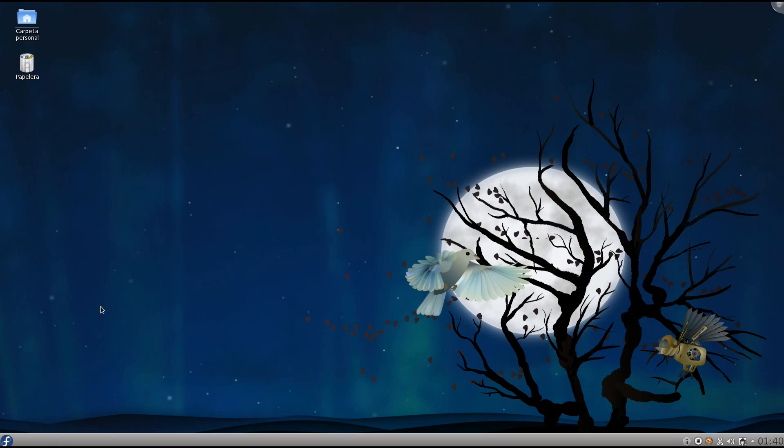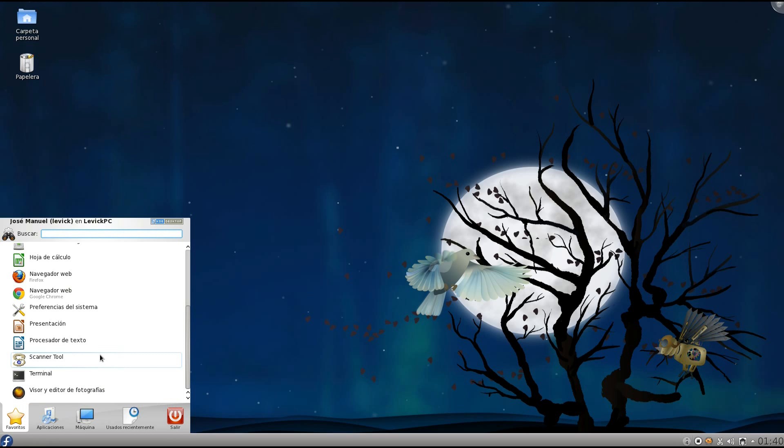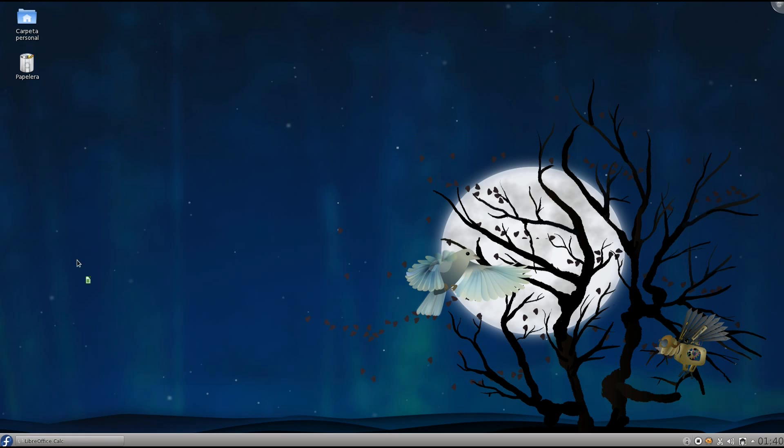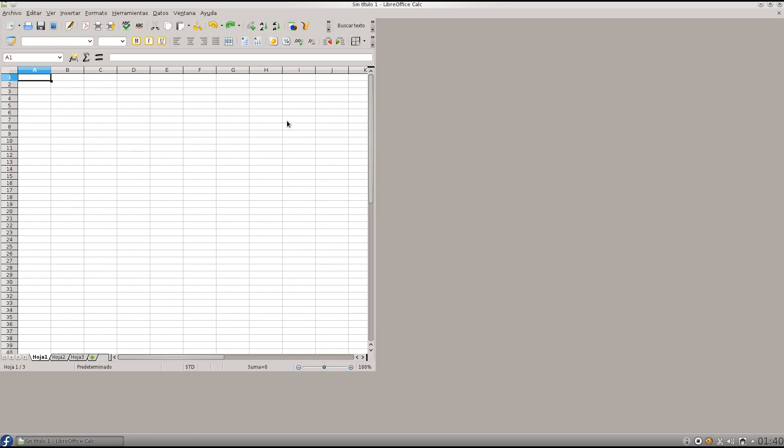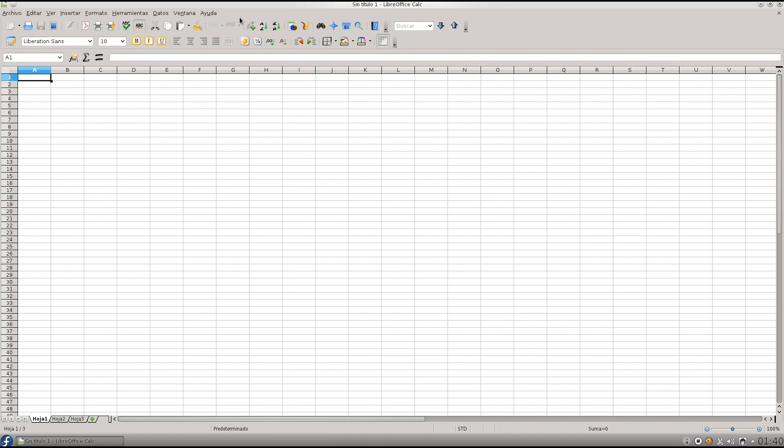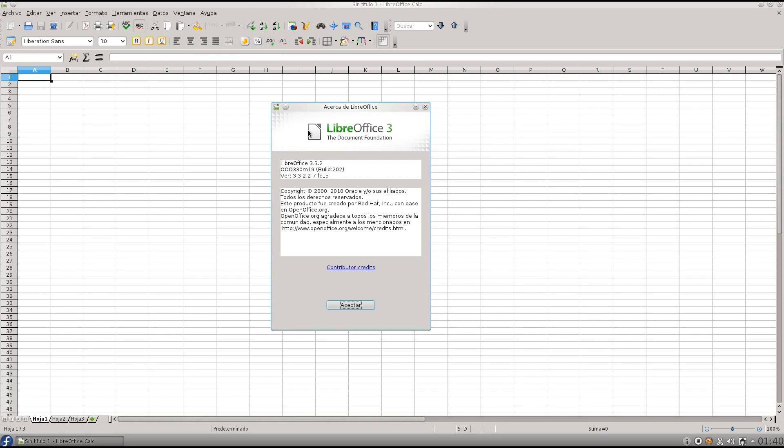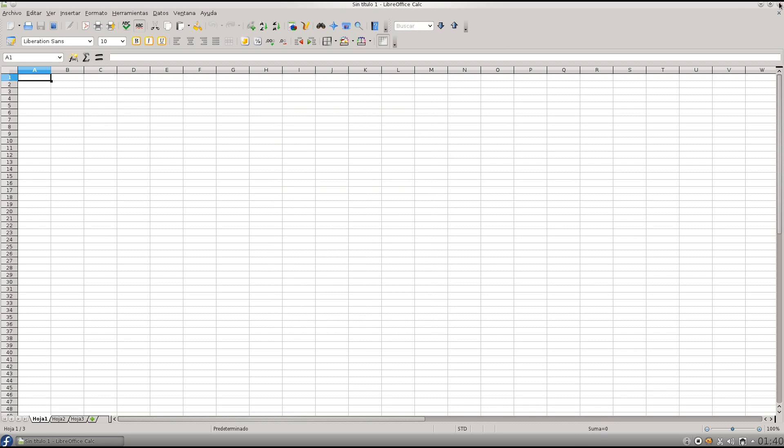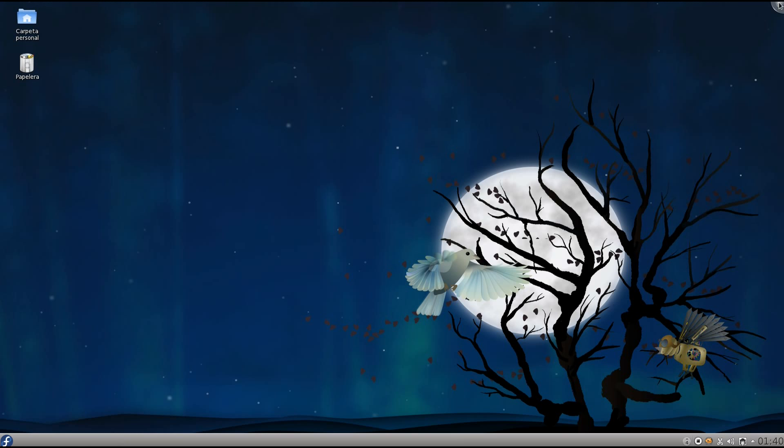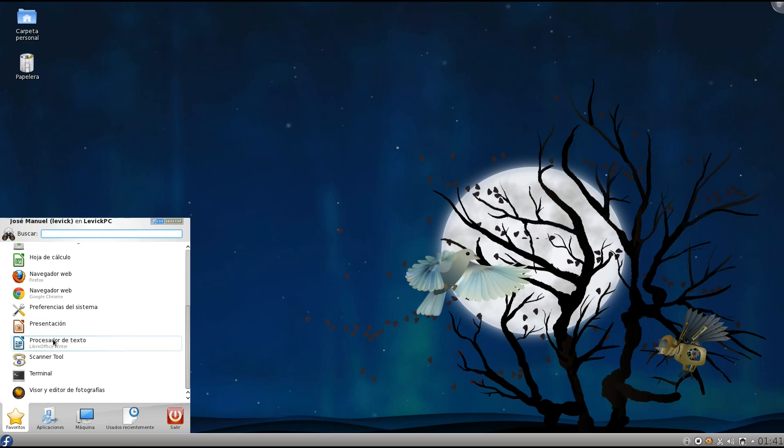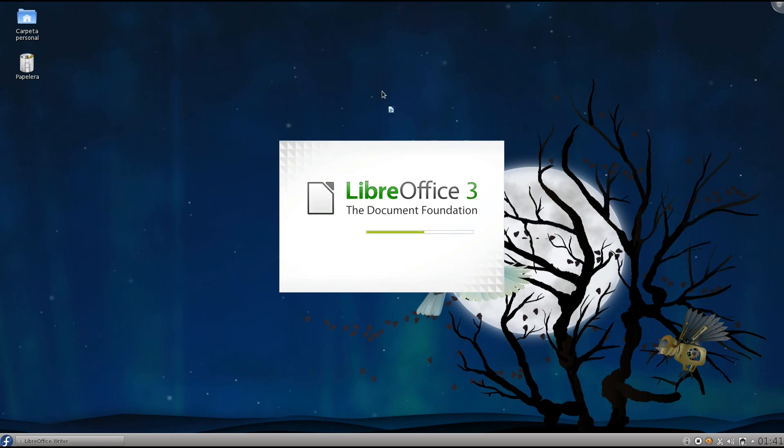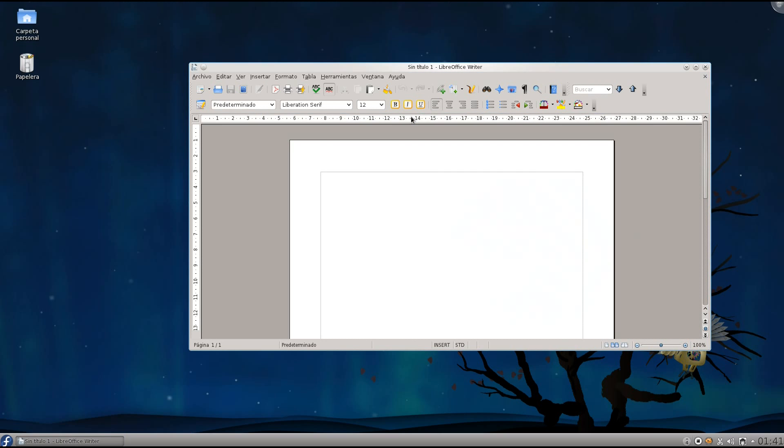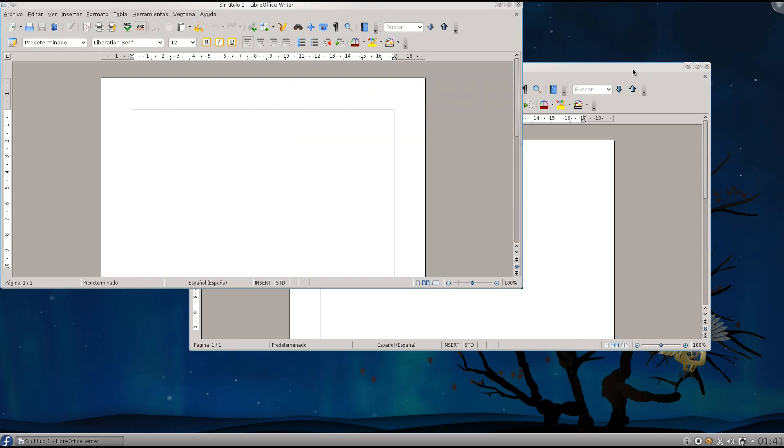We have LibreOffice in its final stable release. I'm not quite sure, but we have the 3.3.2 release, so that's great, it's a newer one. We have here Calc, Writer, Impress, Draw—you know, the official LibreOffice tools.